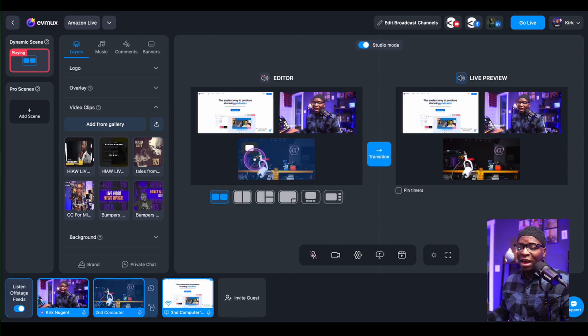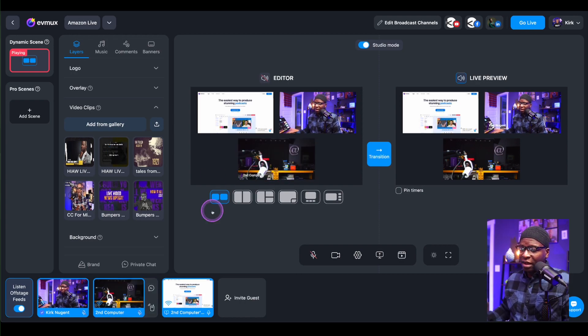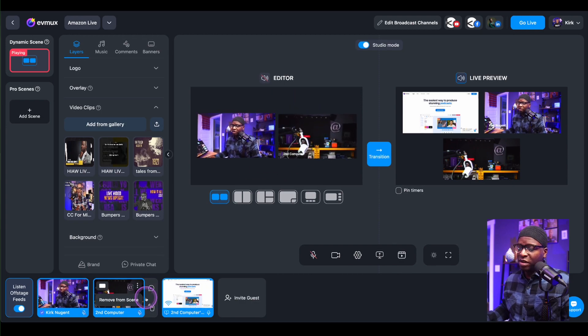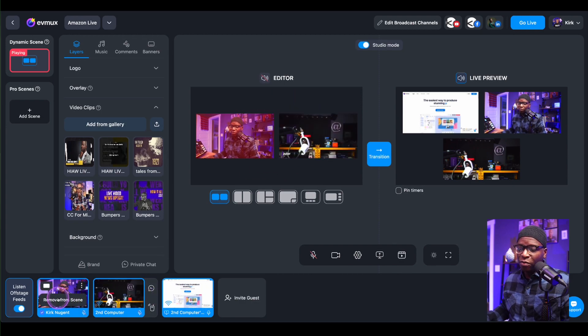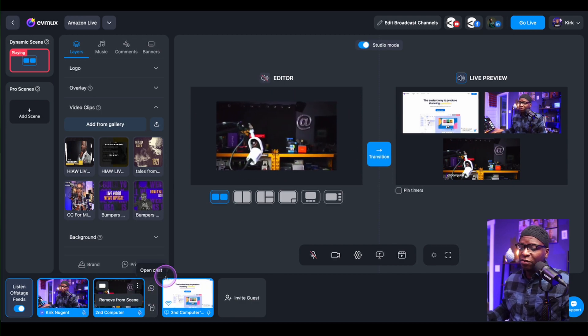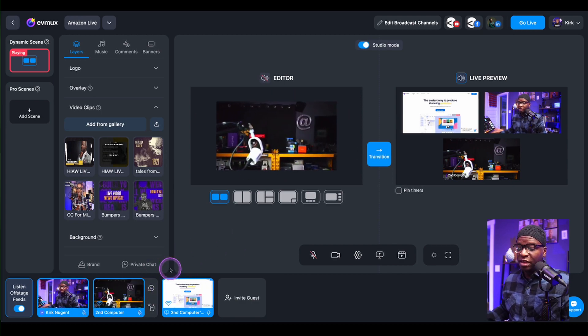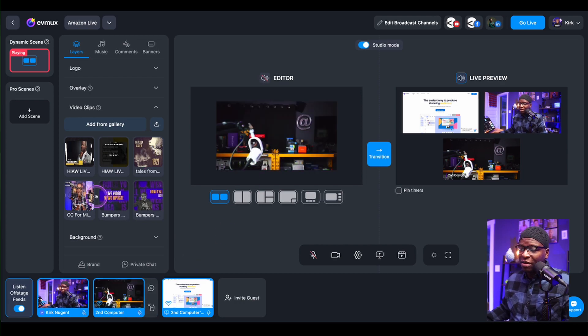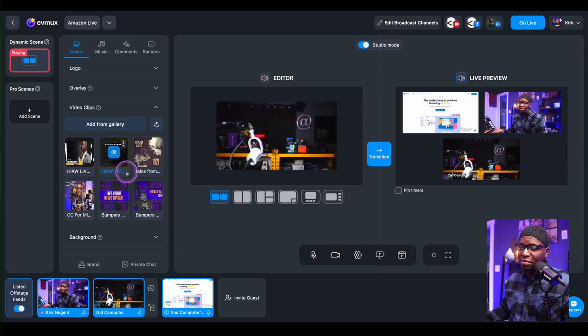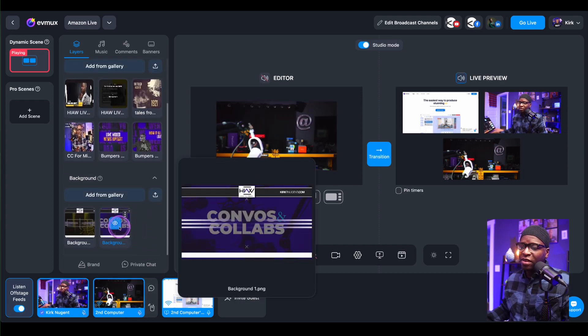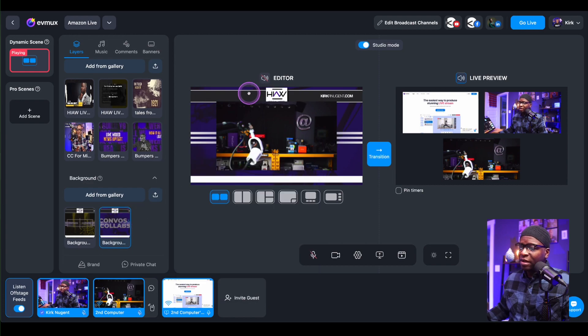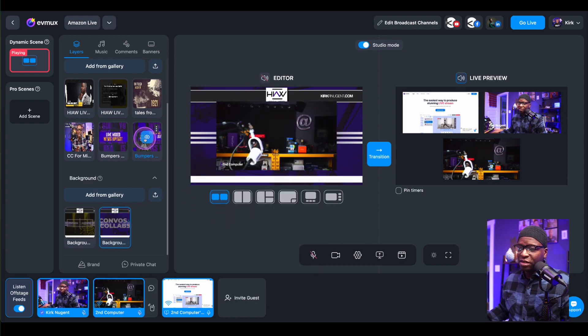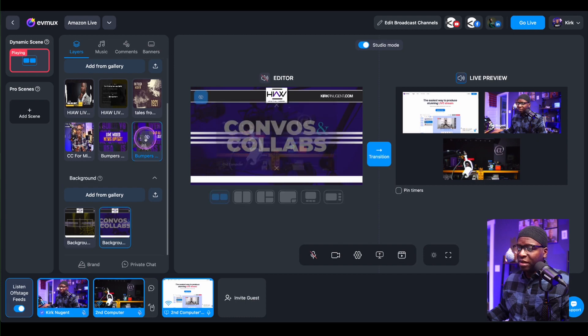In that, let's say I have a bumper for my speaker and I want the speaker to be alone on screen. I can remove myself, remove the share screen. My speaker is now on screen by themselves along with a background and I can simply play this video. Here's a little bumper video.